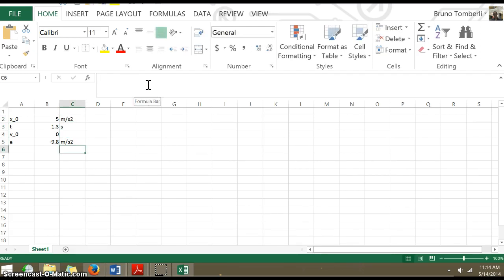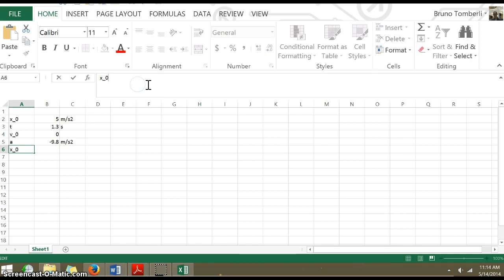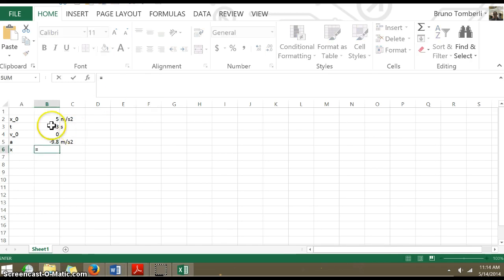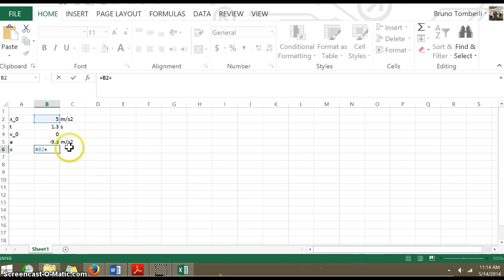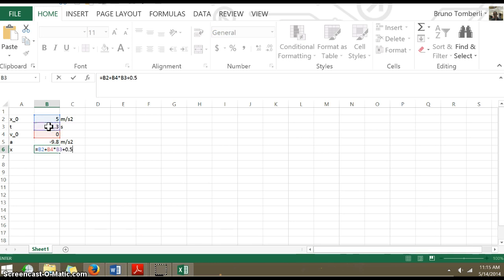So now we're going to have X final. Oops, no, not X0. Click in there, get rid of that. X is equal to X0, so we click on that, plus V0 times the time, plus 0.5.